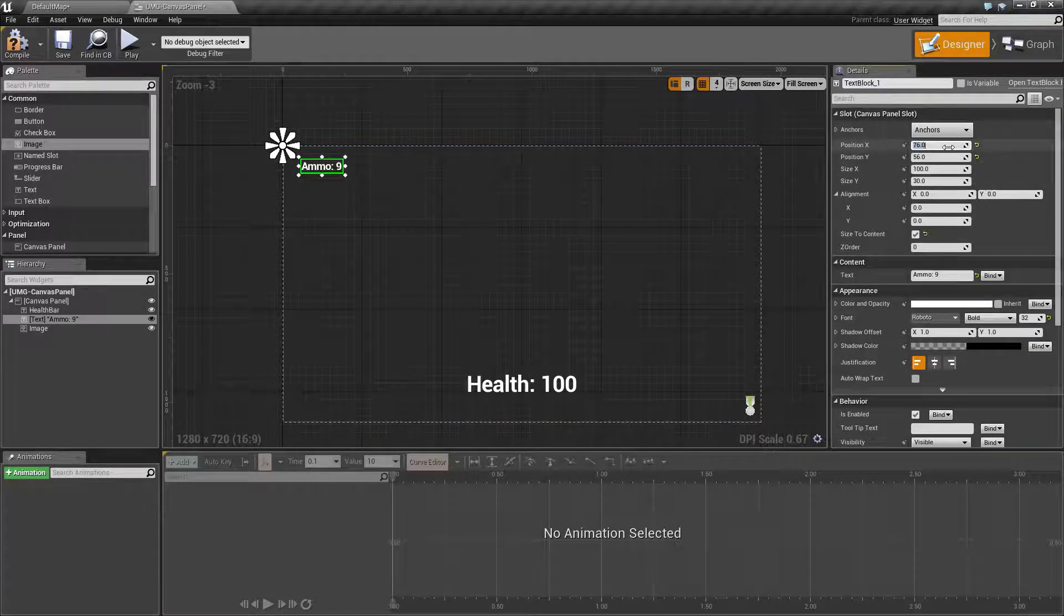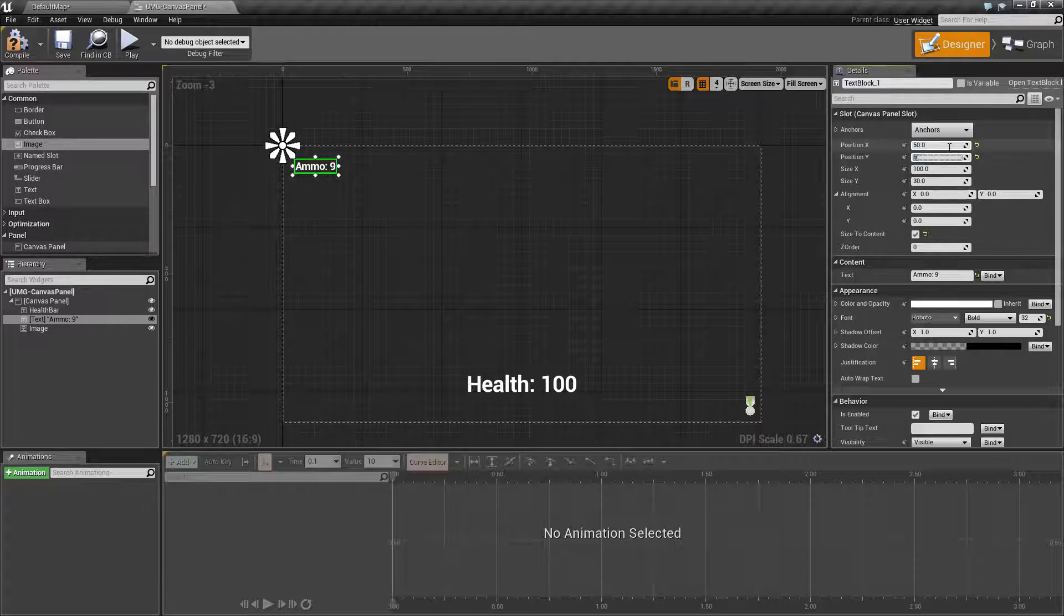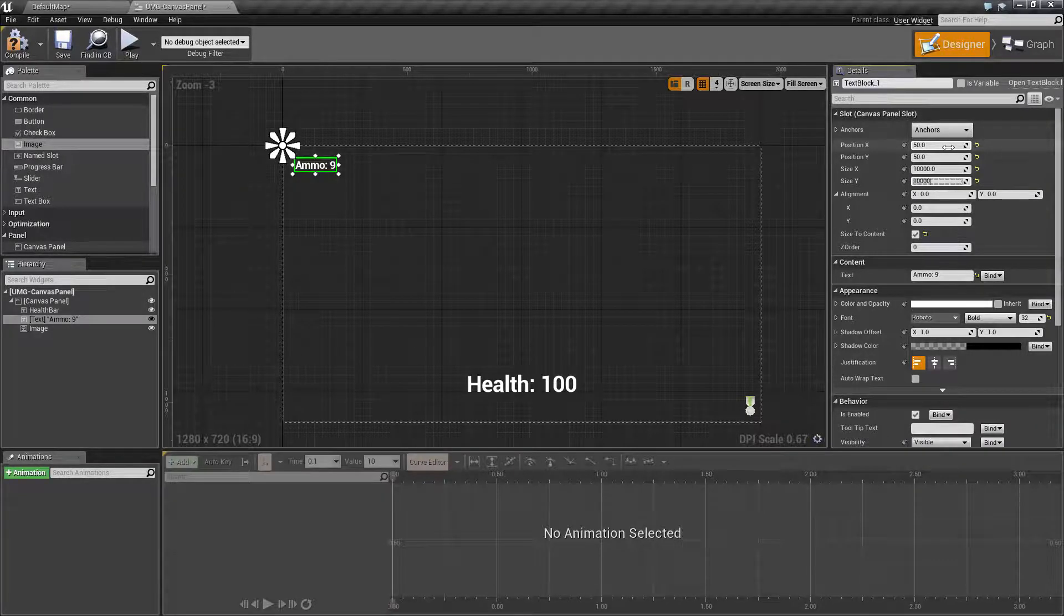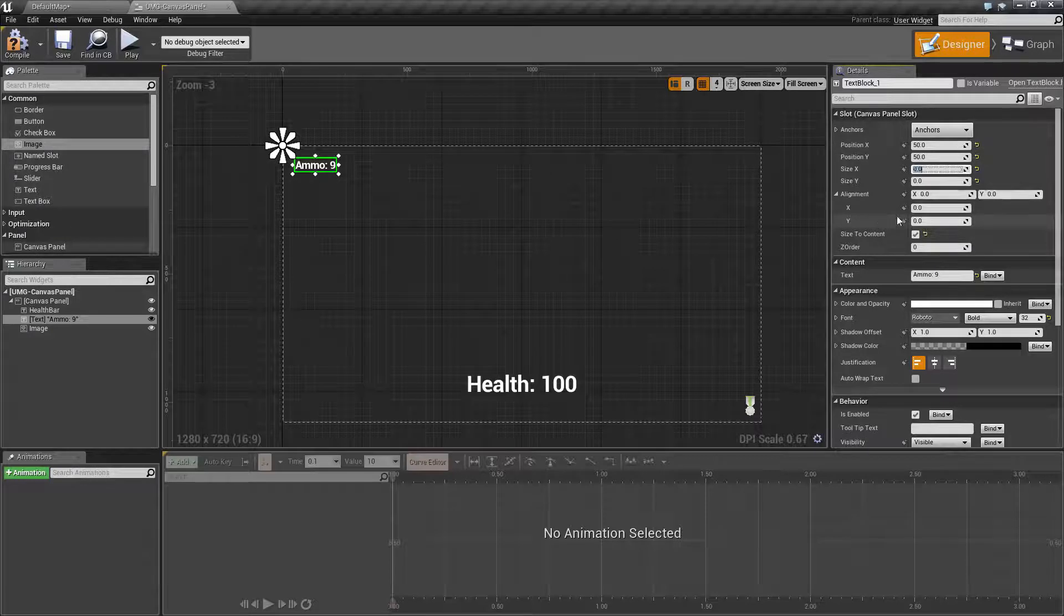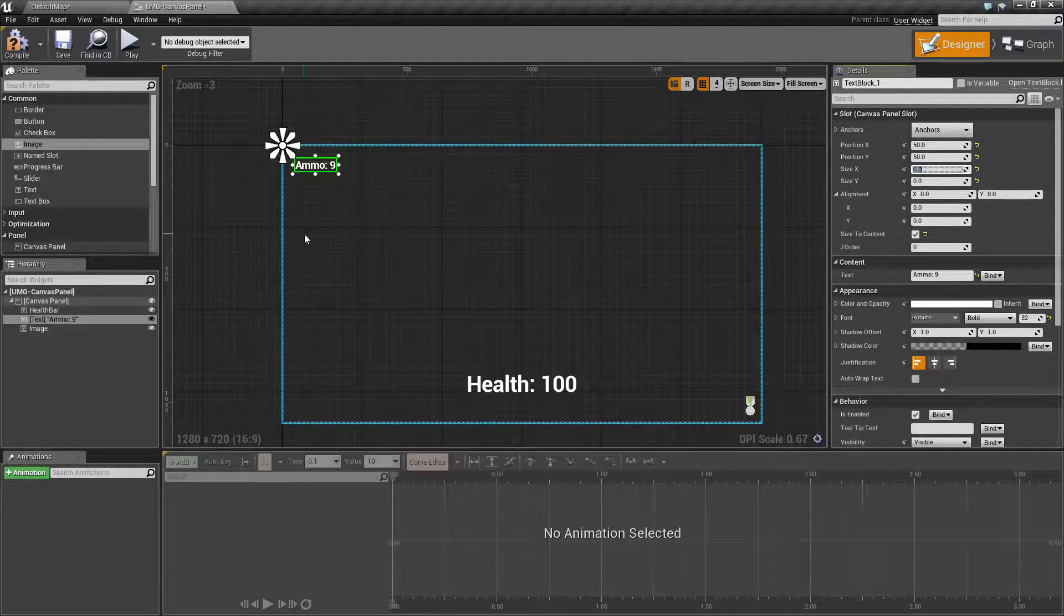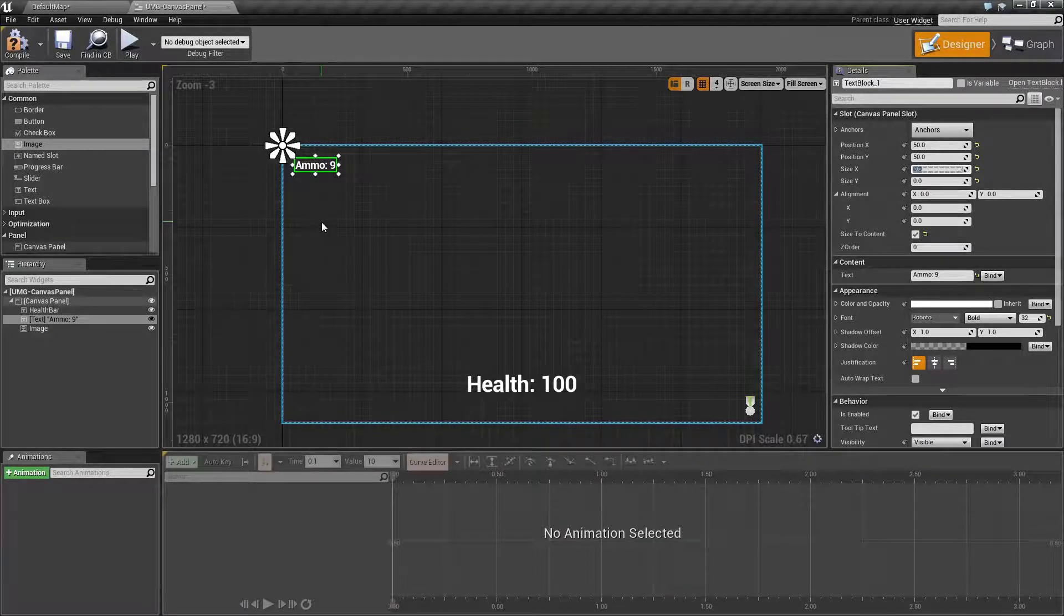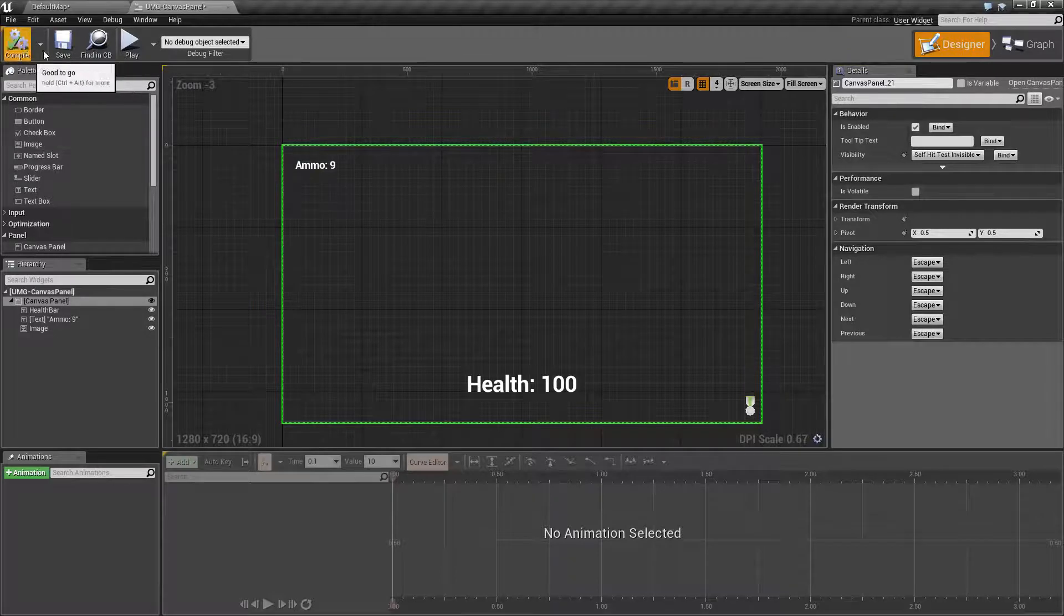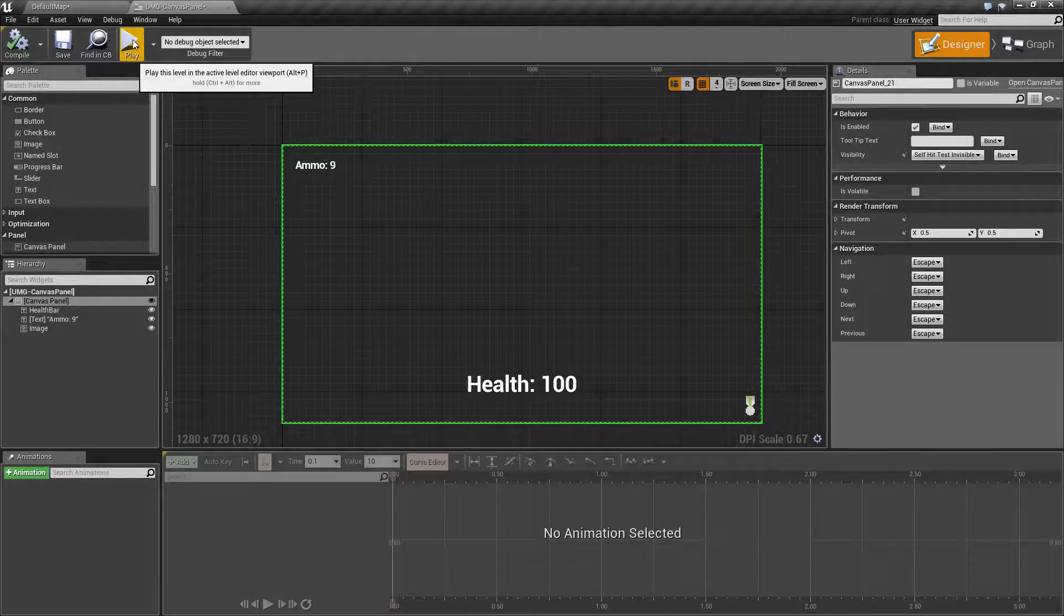Let's round some numbers, let's put an even 50, 50. Our size does not matter, size could be anything if you are doing size to content. So size to content is a handy feature. Our alignment can stay zero zero because we want to lock it to the top left corner.